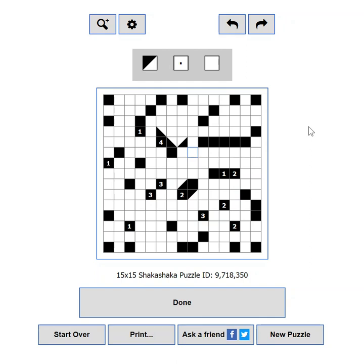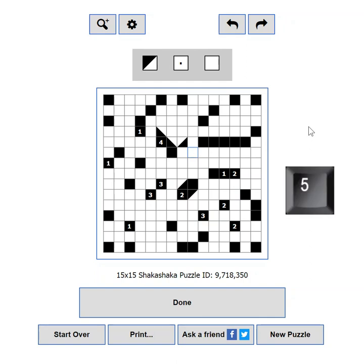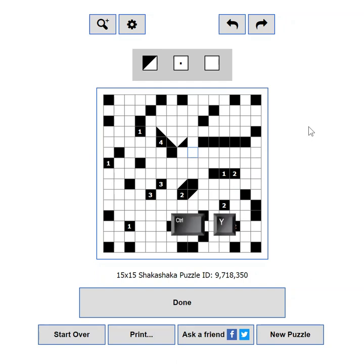Place a dot using the X key or the 5 key on your numpad. Use CTRL+Z to undo a move and CTRL+Y to redo it.